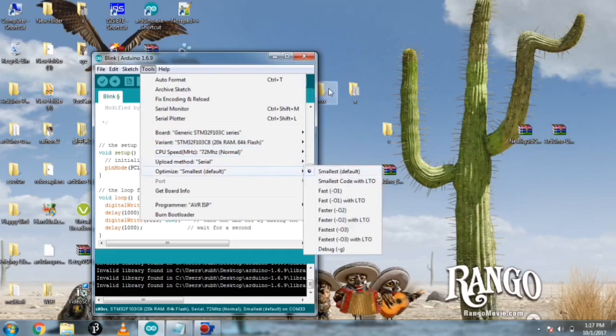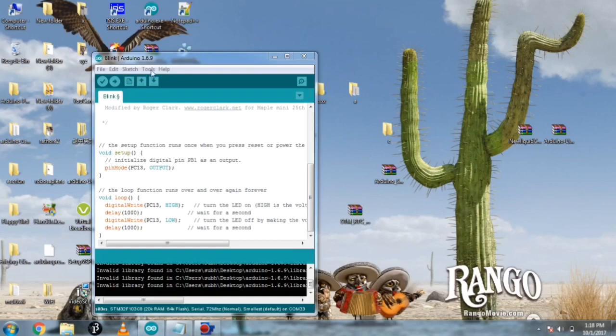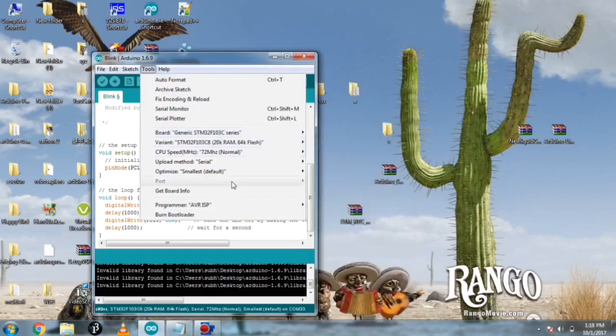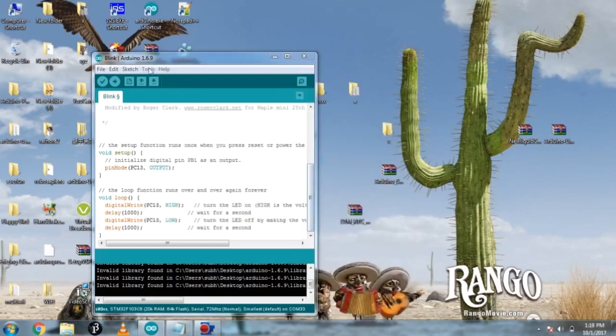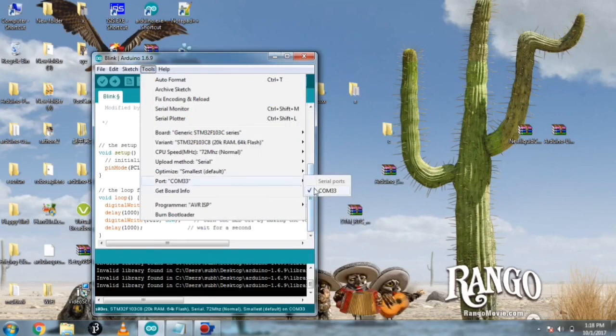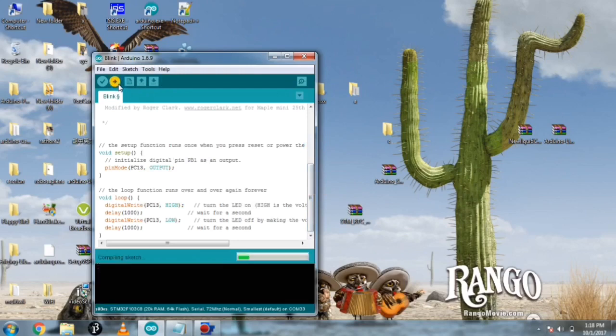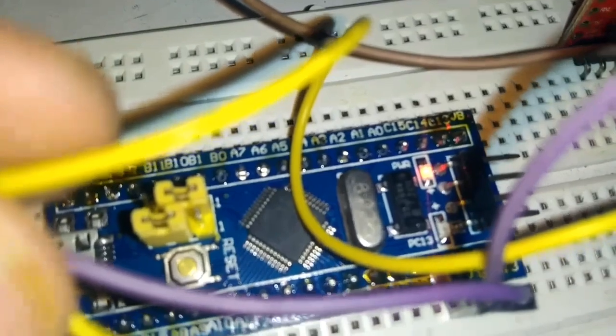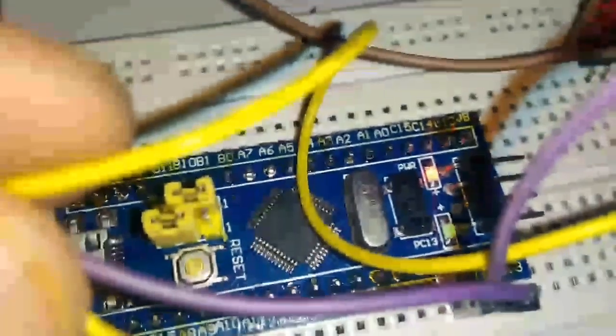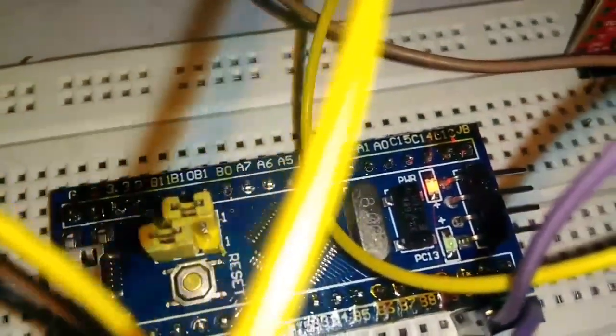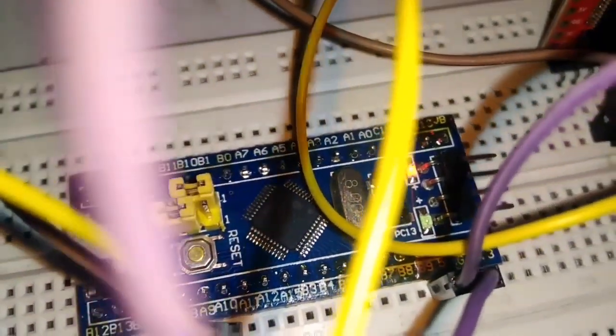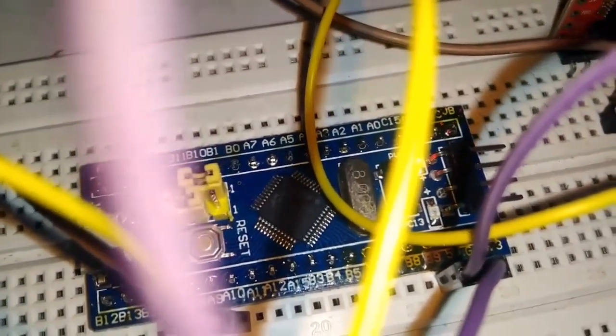The port is not appearing so I will plug and unplug the cable again and check the settings. Now the port has appeared and it's COM32. I have selected it. It's time to hit the upload. I will program now. You can see the green LED is blinking slowly. It's not quite intense but it's blinking.